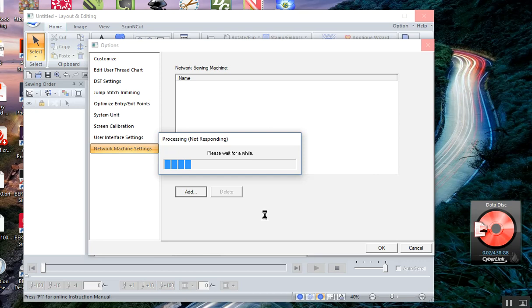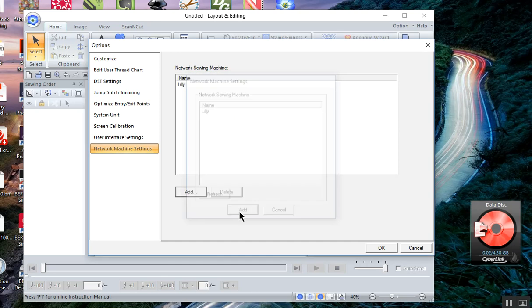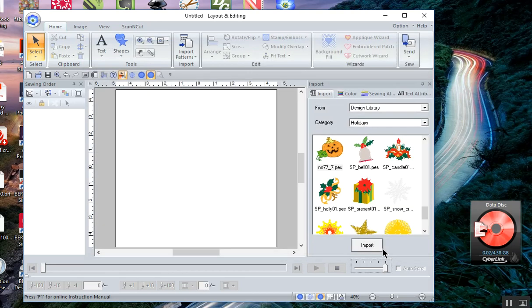If you go in and change the name of your machine for any reason, you will have to go through this process a second time. My machine is named Lily. I'll choose Add and now I choose Okay.